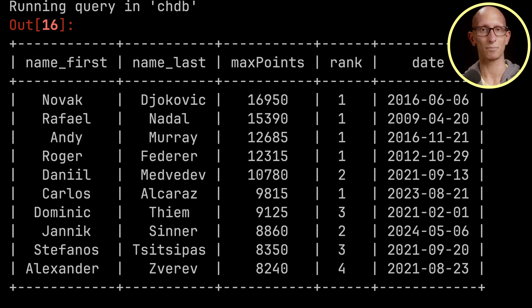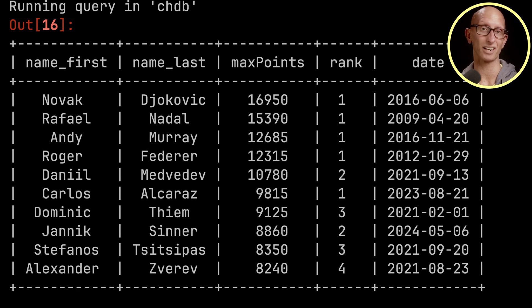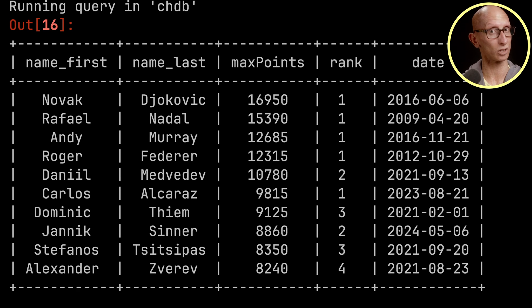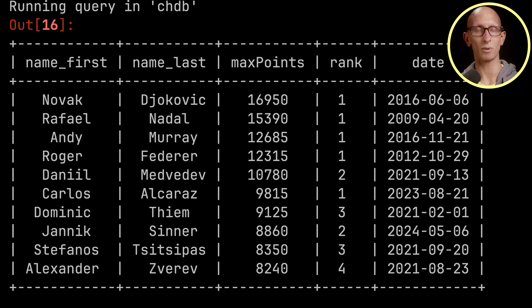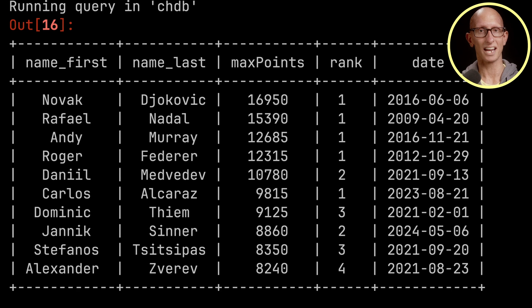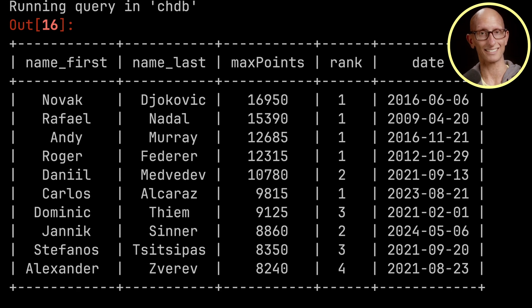So just to quickly explain what points are. You get points depending on how well you do in a tournament and how difficult the tournament is. So if it's a Grand Slam tournament for example to win it you get 2,000 points. If you lost in the final you'd get 1,300.